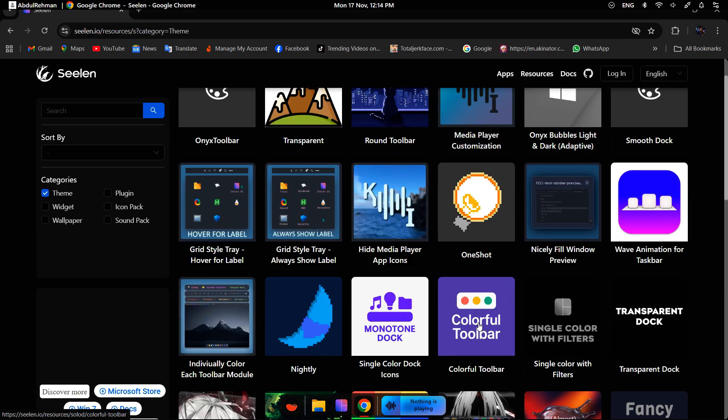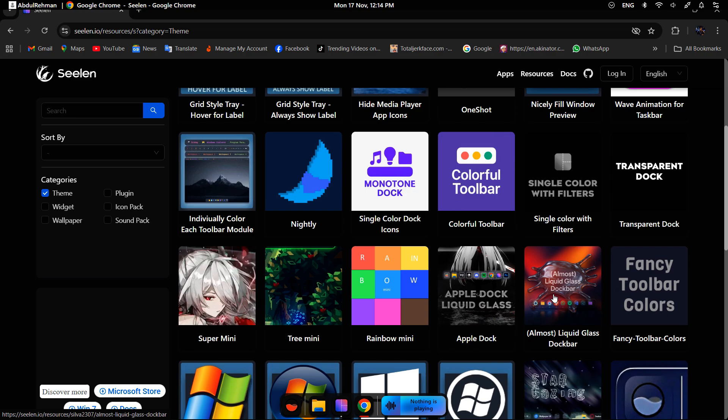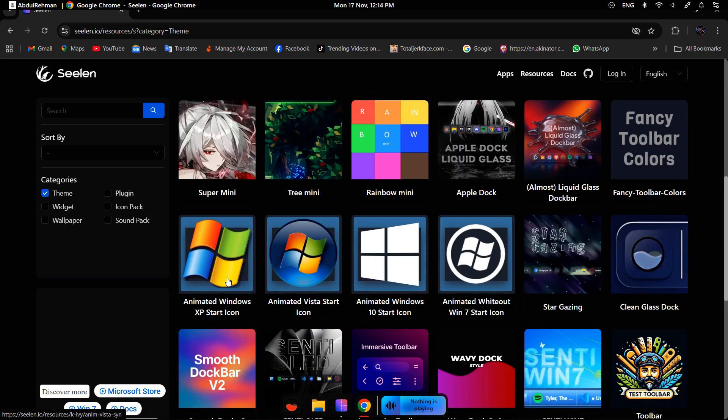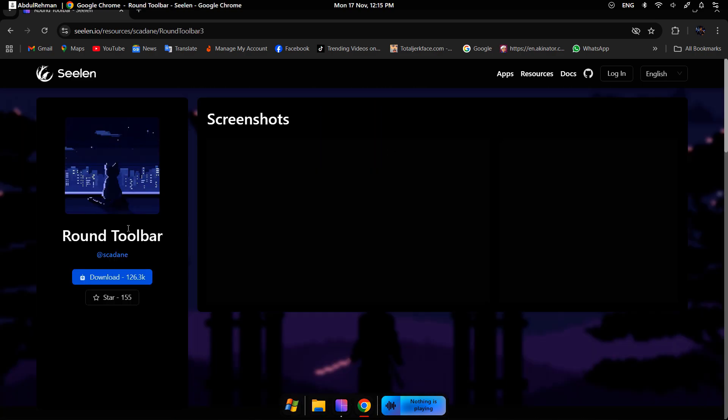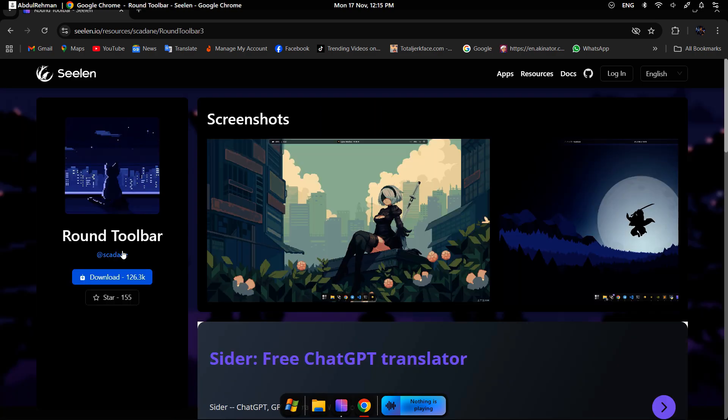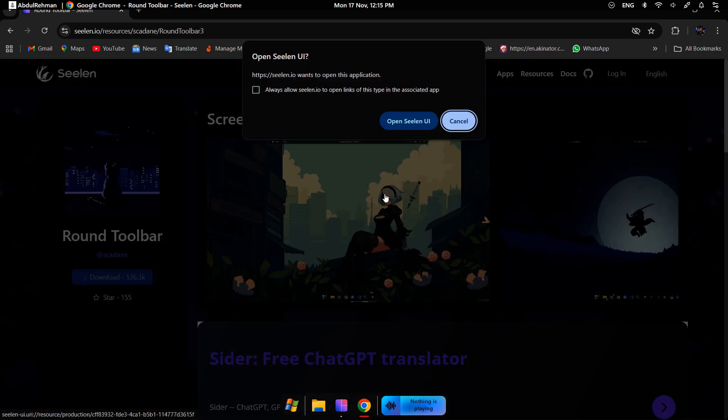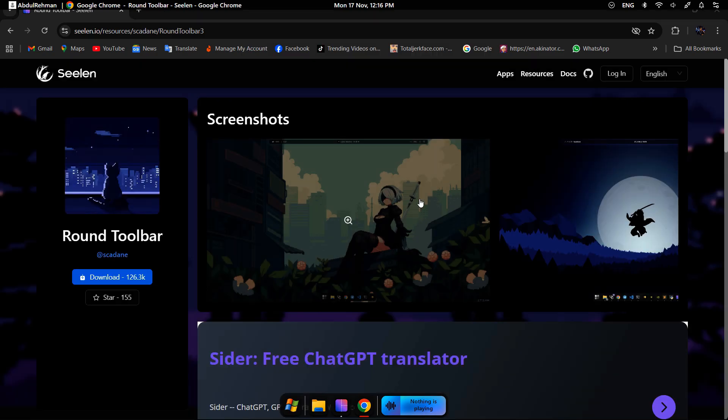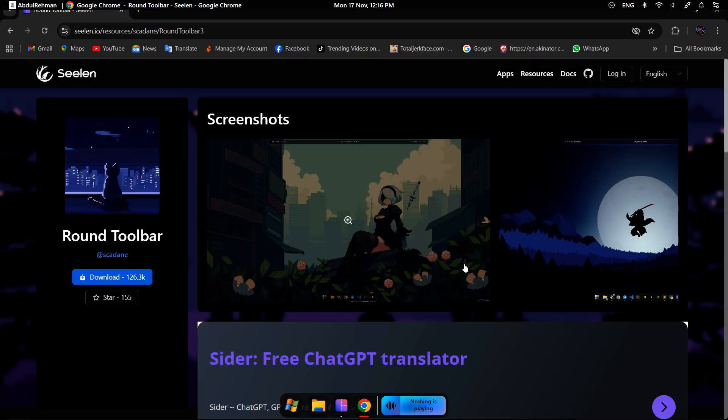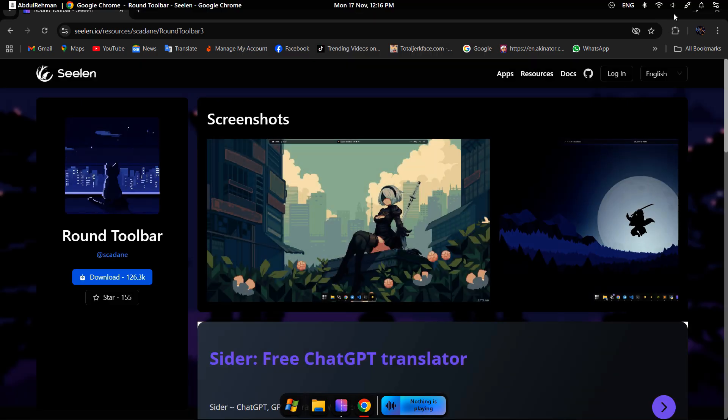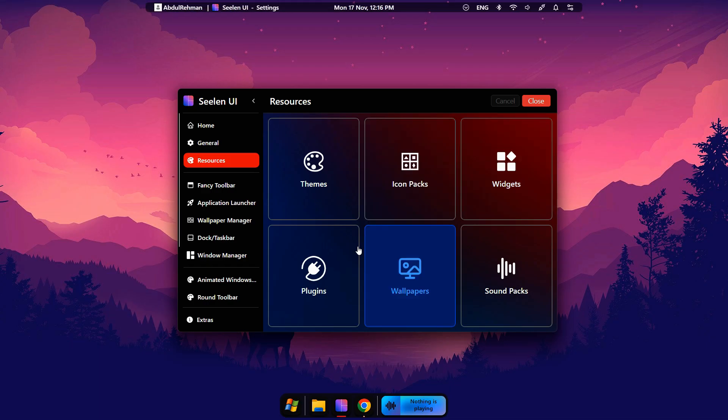You can choose any of them. They are all free. Simply click Download, then click Enable. You can see the theme applied.